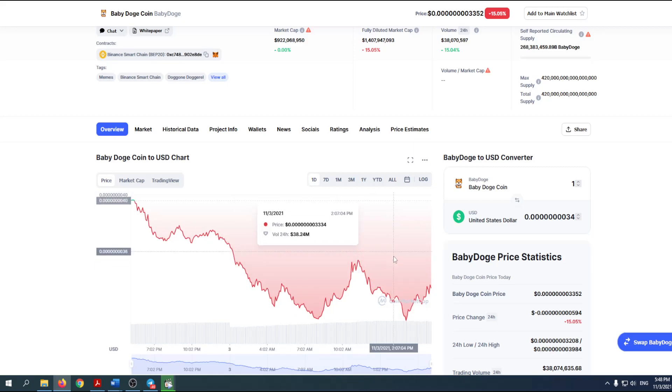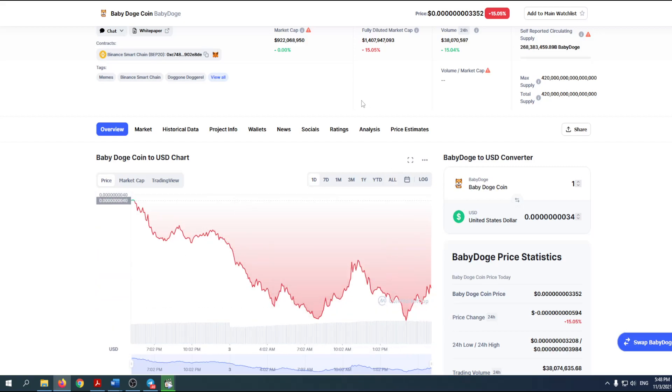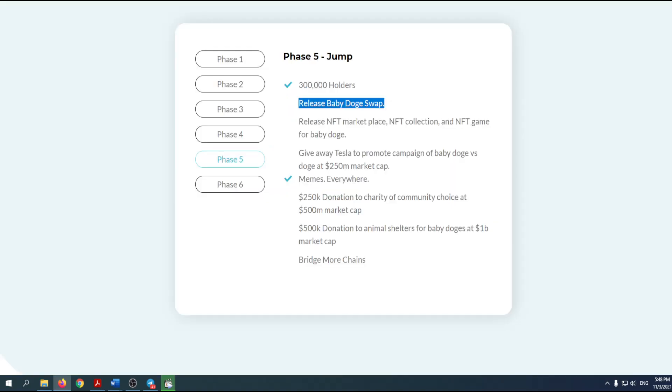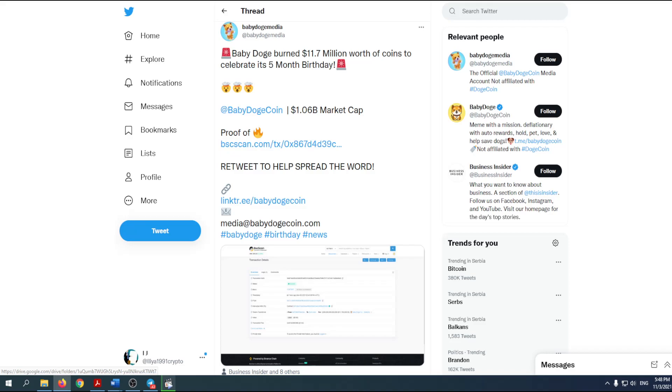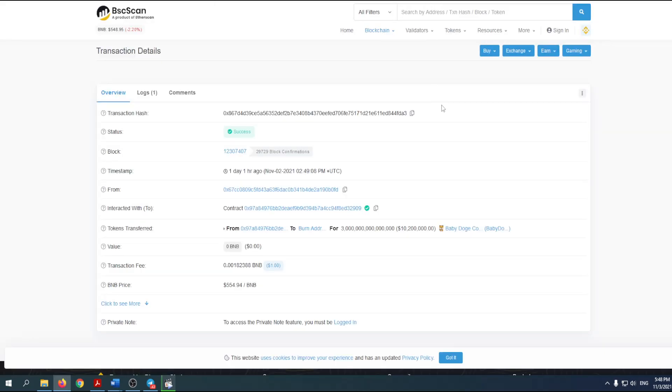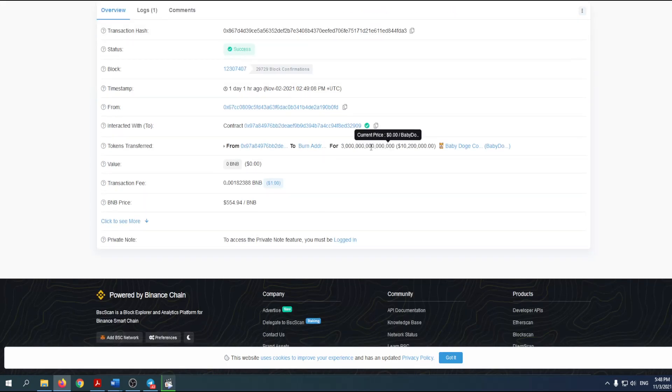If you take a look at one day chart, you can see that the situation is not really good, although I think that the price will go higher. They had a 12 million dollar burn one day ago, so there is proof on Binance scan. You can take a look at this one here and see that the whole story is legit.